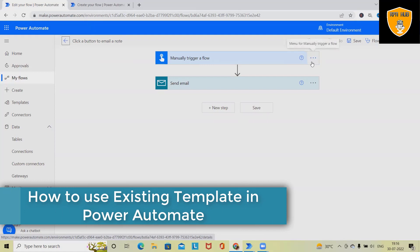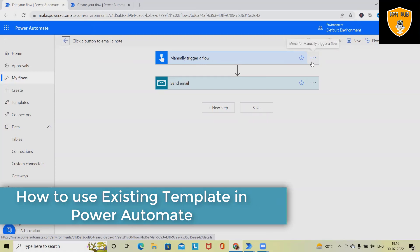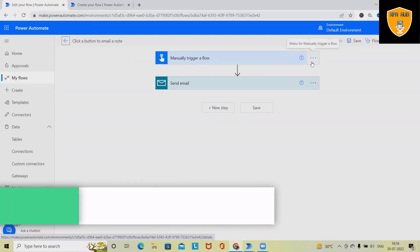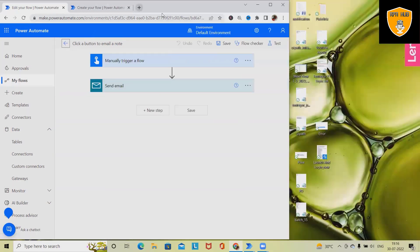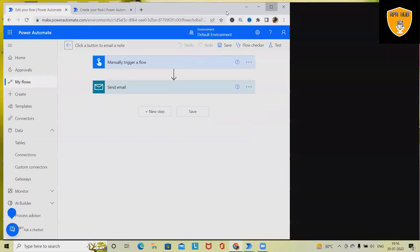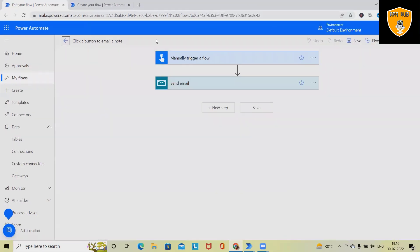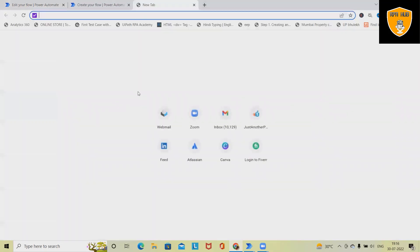Now this flow is generally built for triggering an automated email. So if you can see here, this is my email box. This will trigger an email to the configured email ID.